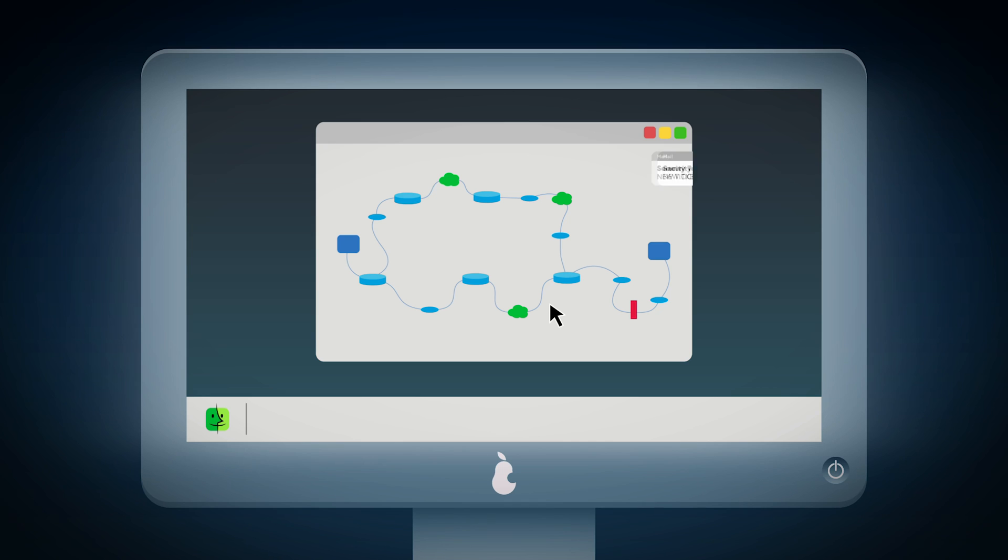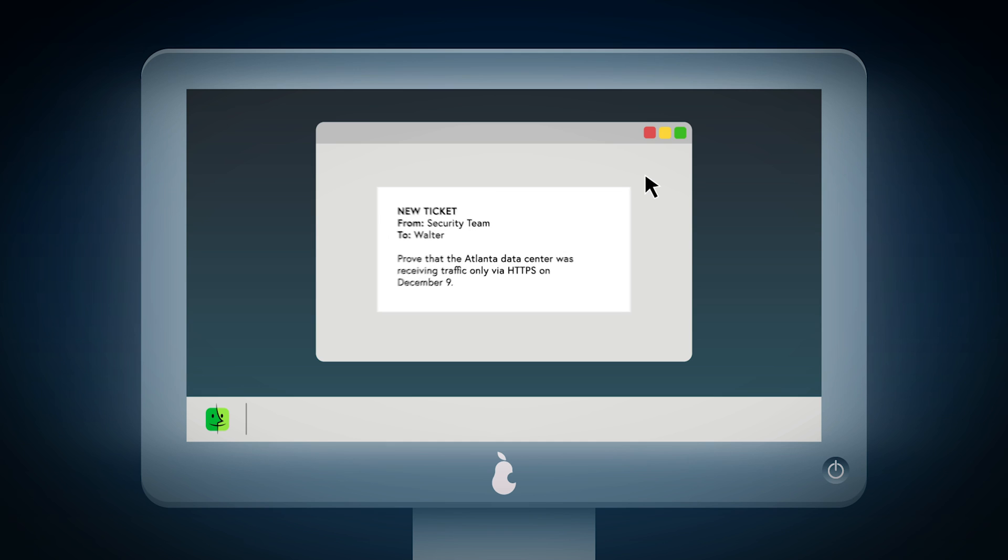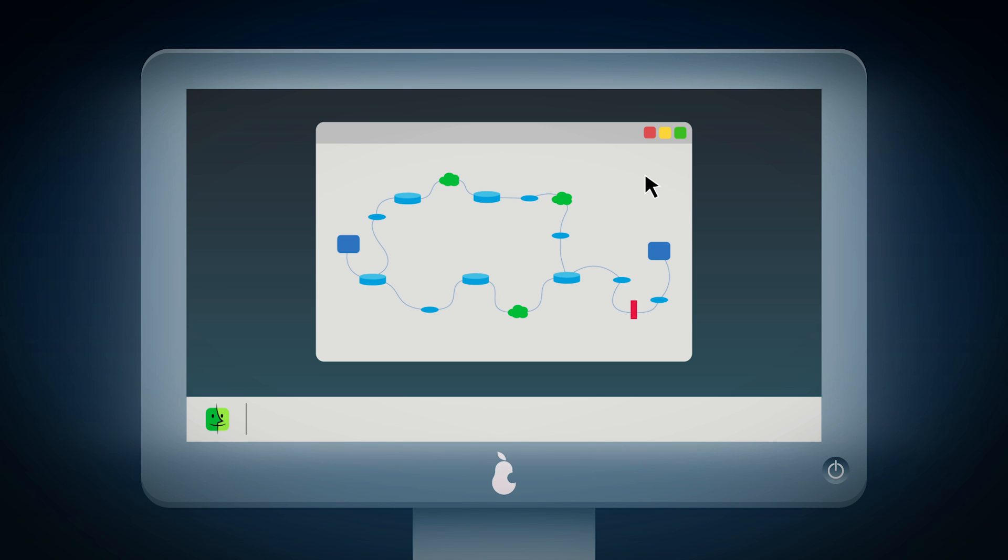Today, he wants to resolve a ticket from his security team, asking him to prove that the Atlanta Data Center was receiving traffic only via HTTPS on a certain day last December. But poor Walter only has a map.